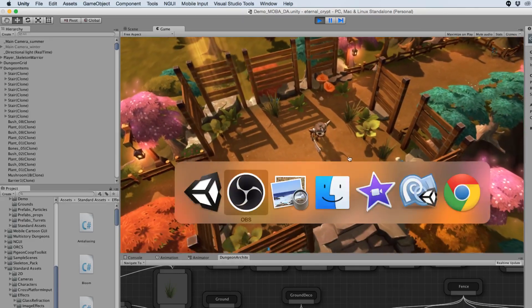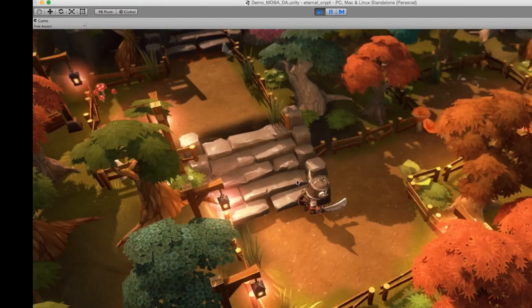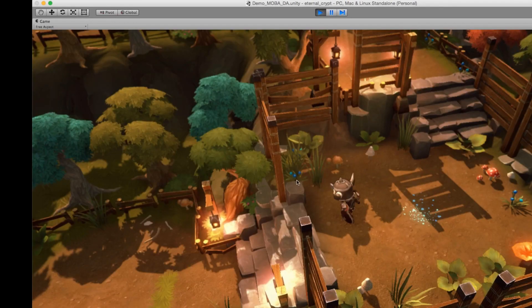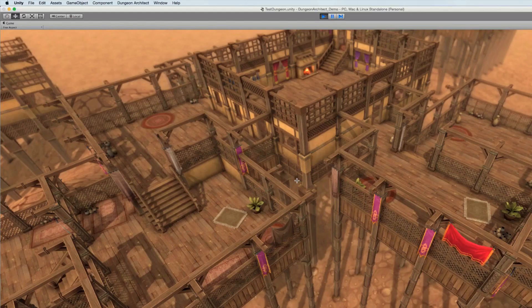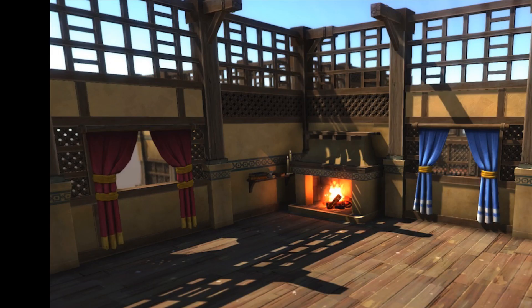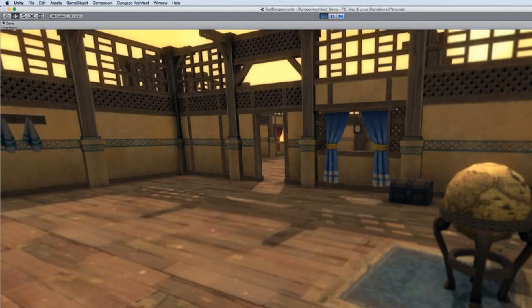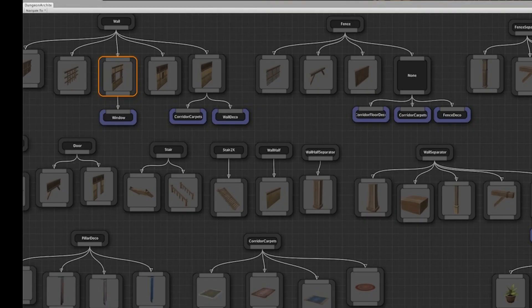Here are some of the levels created using Dungeon Architect. The look and feel of each of these levels is controlled by a theme asset file, and this theme file tells Dungeon Architect which meshes need to be placed where.